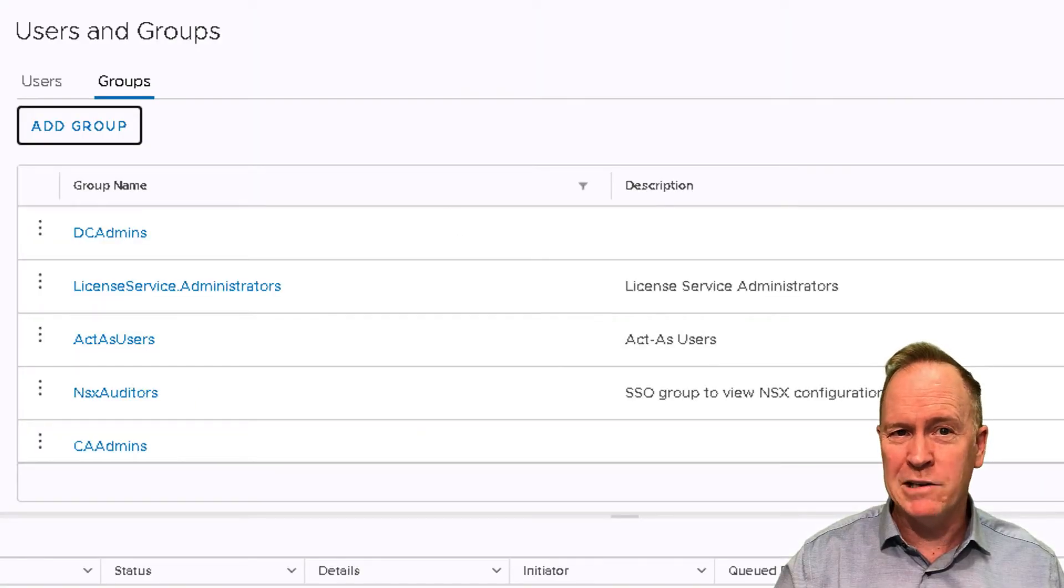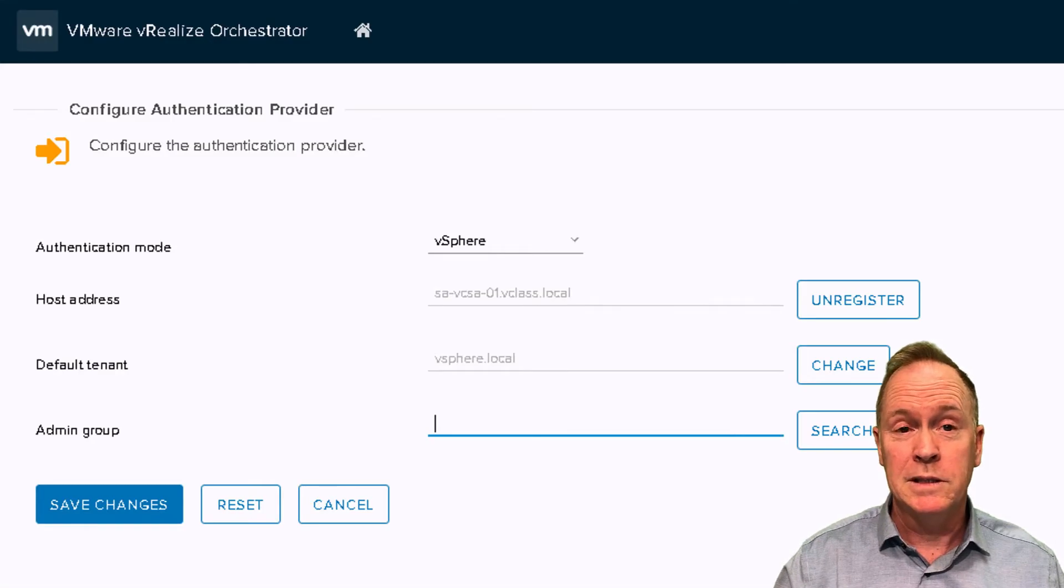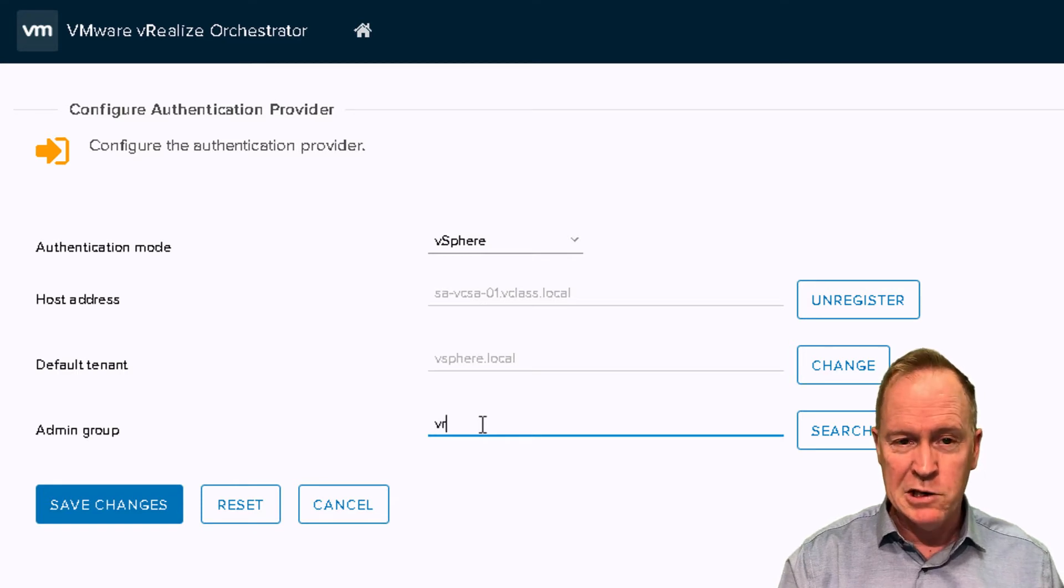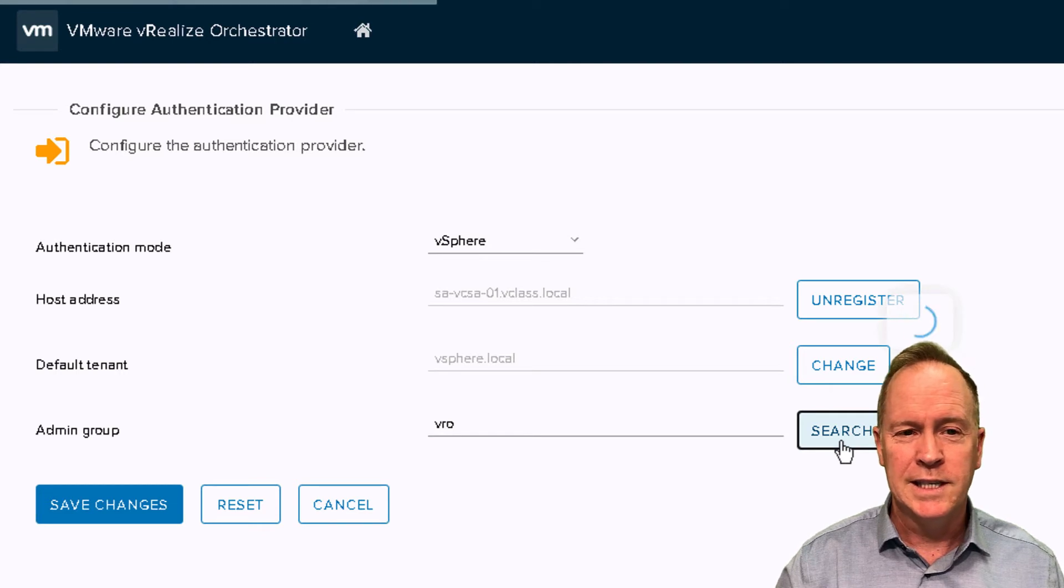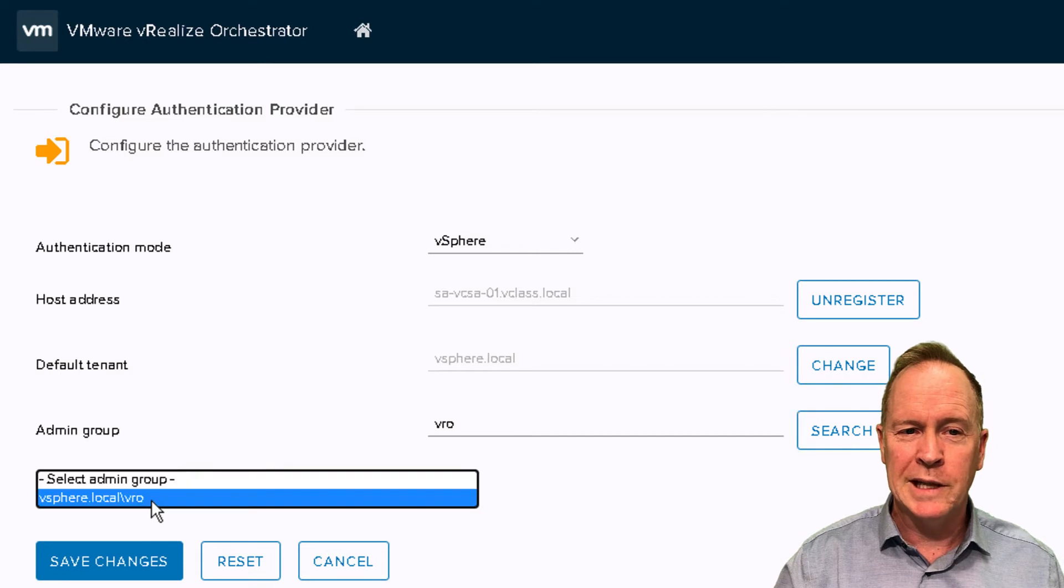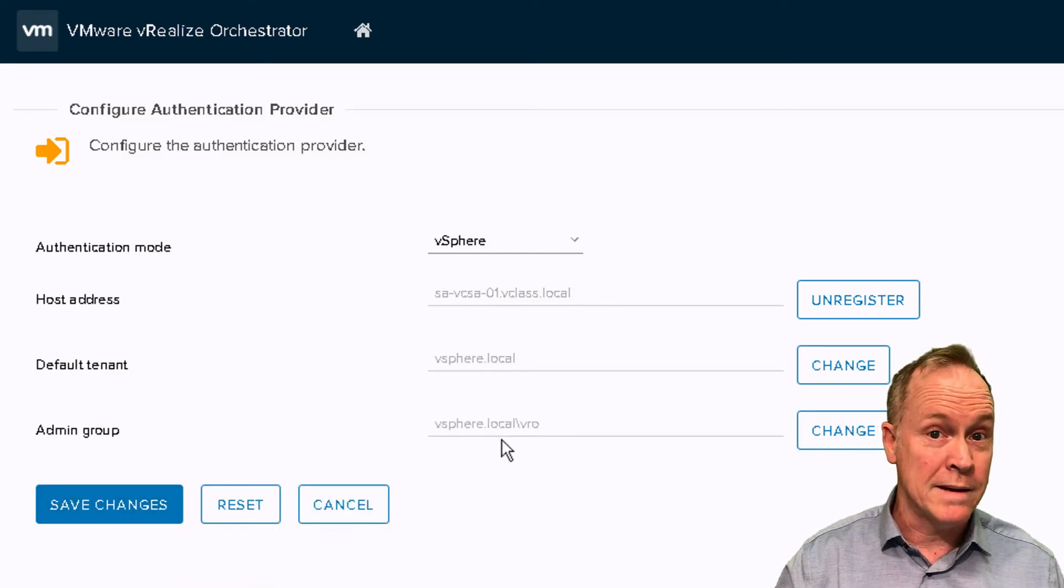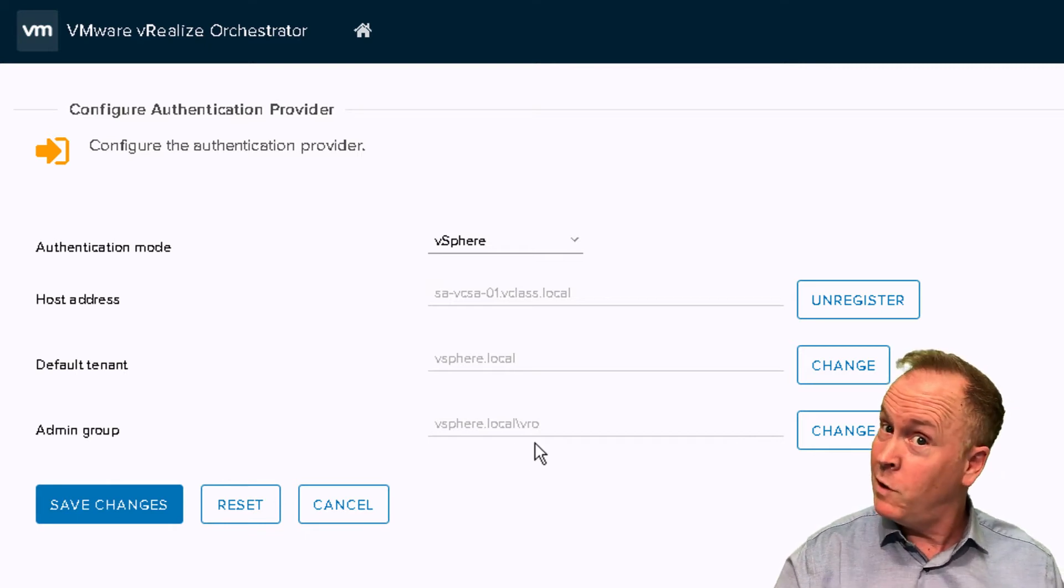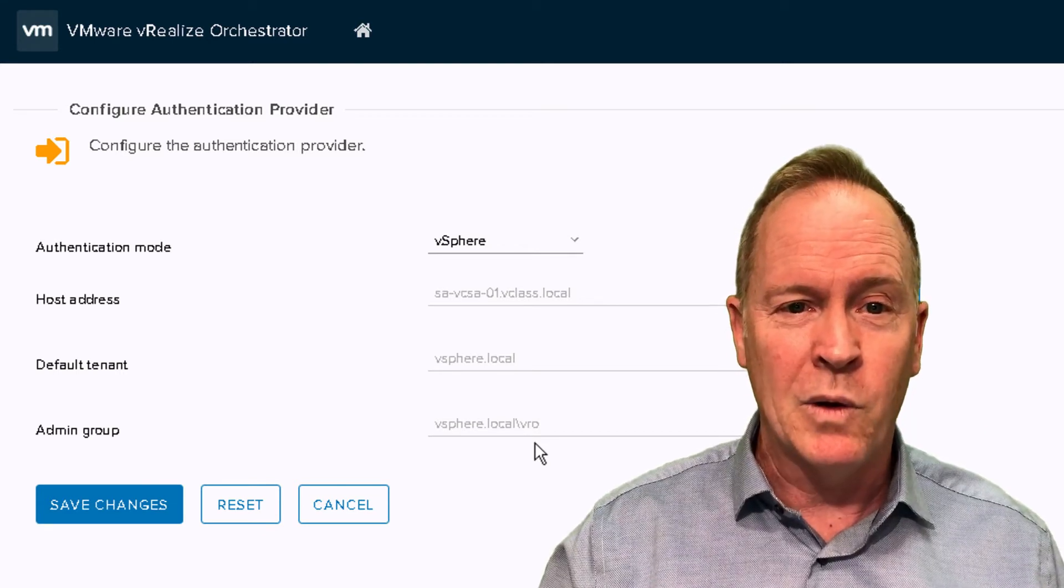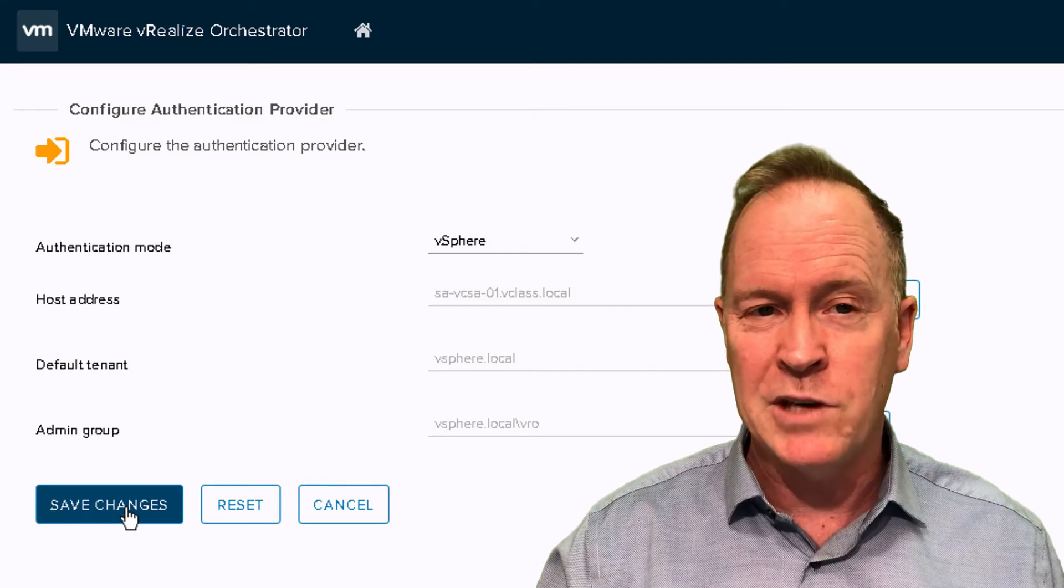Then we'll go back to the control center. So here in orchestrator control center, I'm going to search for that newly created group. We'll click search to begin the search. And there's my new group. So I'll select my new group. Again, vSphere.local is the domain that the group's defined in. And it's specifically a group called VRO. And the only user in that group is administrator@vsphere.local. So this is all looking good. We're going to simply click save changes. Watch the screen real closely here.